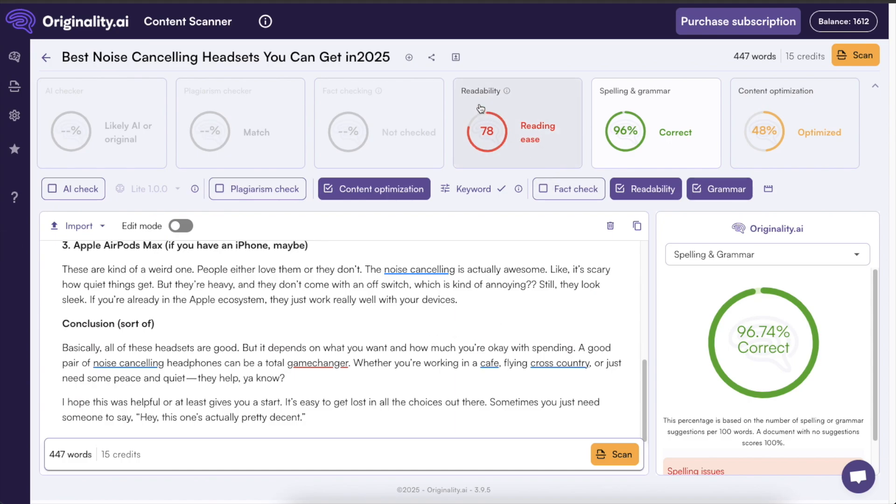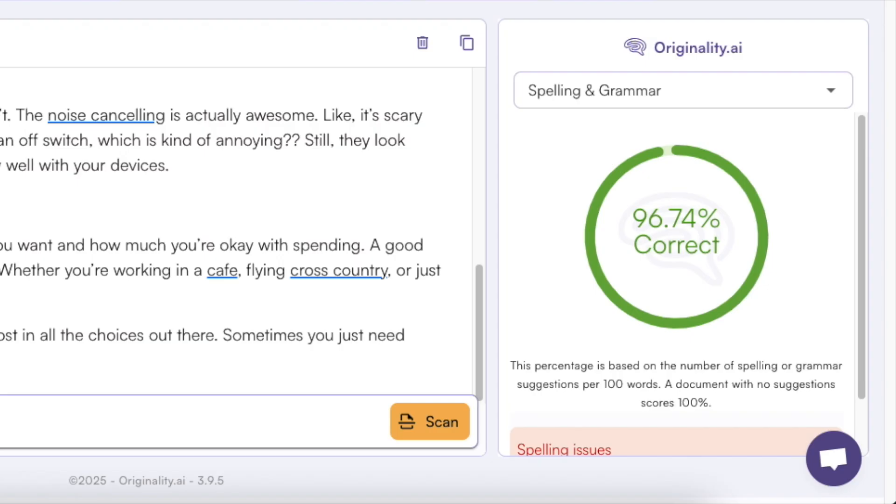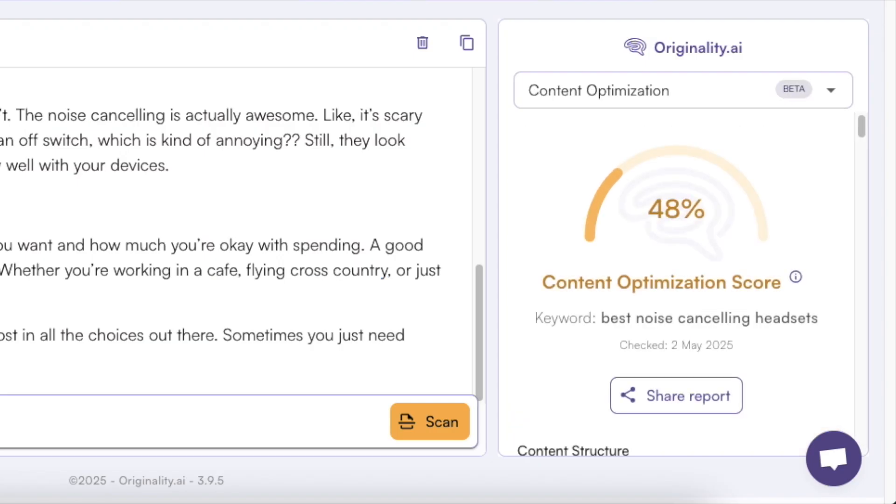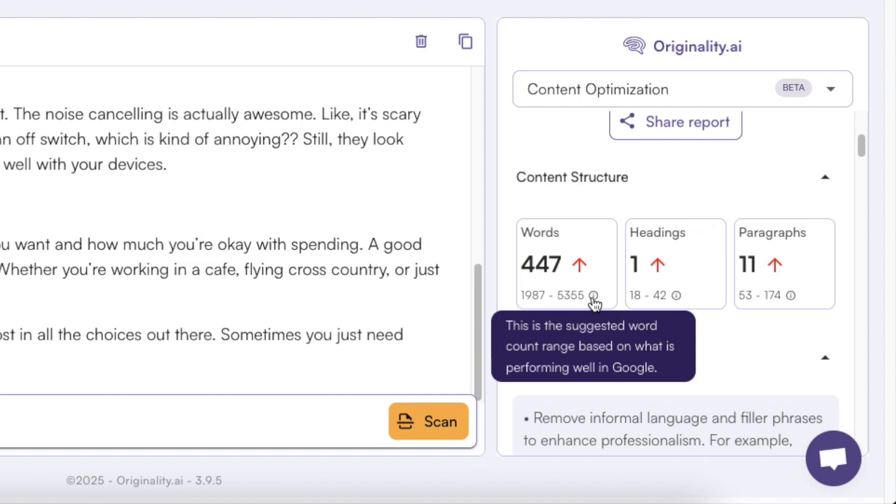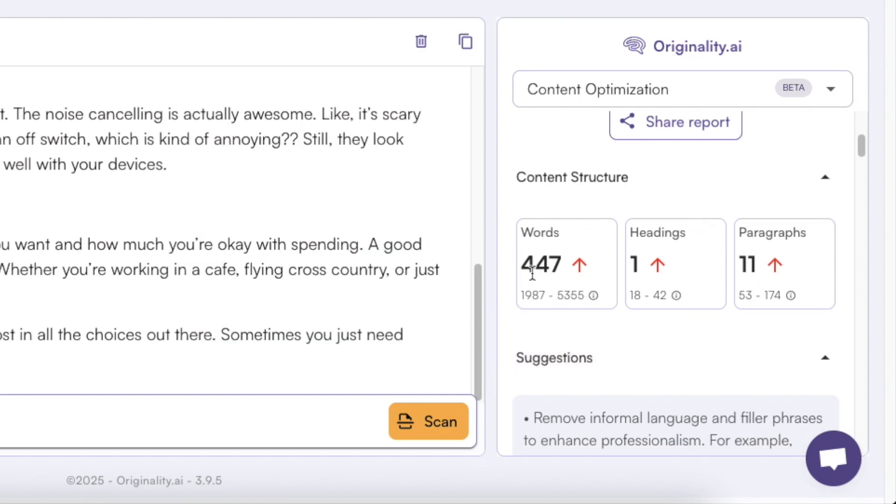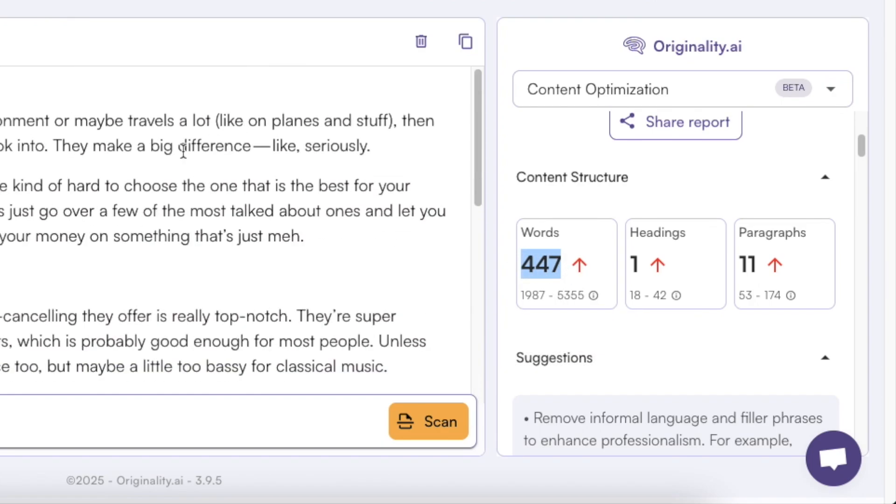But now let's move on from the readability spelling and grammar to the content optimization part. So if you click on the content optimization it will show you a score between zero and one hundred percent and now it is targeting the best noise cancelling headsets. So for example it is showing that we only have 447 words in this blog post but a typical post that does well with this topic has two thousand to almost five and a half thousand words in a blog post.